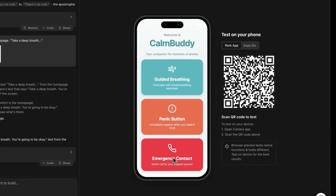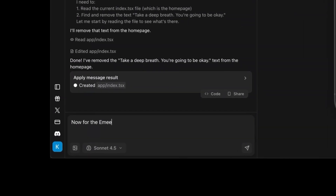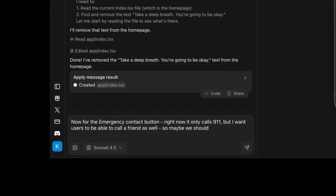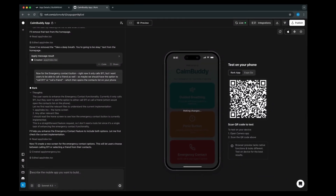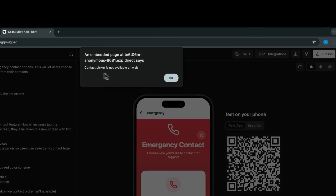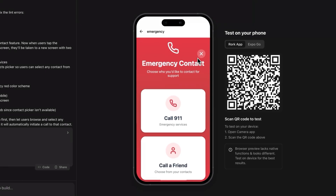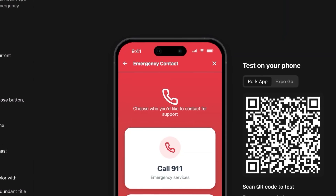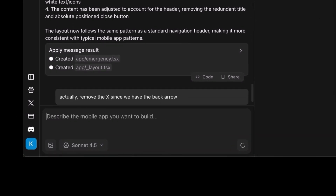Now the only thing left is to finalize the third screen. We're going to upgrade the emergency button to also call friends and family, not just 911. I'll prompt: right now it only calls 911, but I want users to be able to call a friend too — maybe an option to call 911 or call a friend, which then opens the contacts list on the phone. It made an emergency contact page where we can call 911 or call a friend. I'll also improve the UI by moving the exit button to the nav bar for a consistent theme, then remove the X entirely and just keep the back arrow instead.